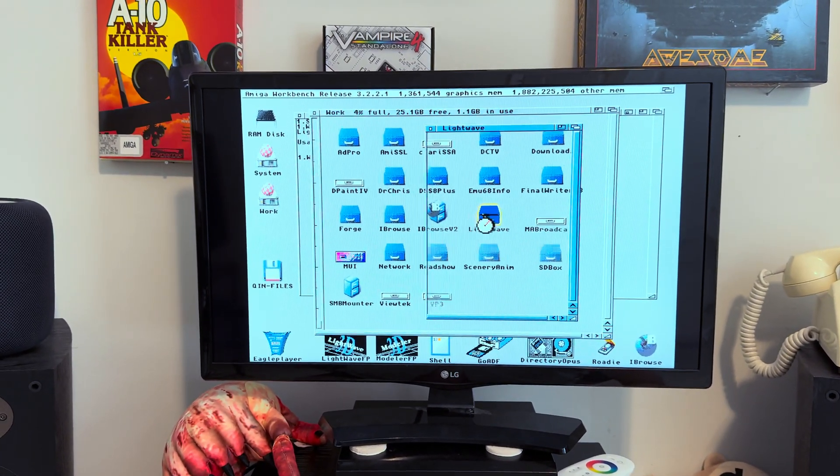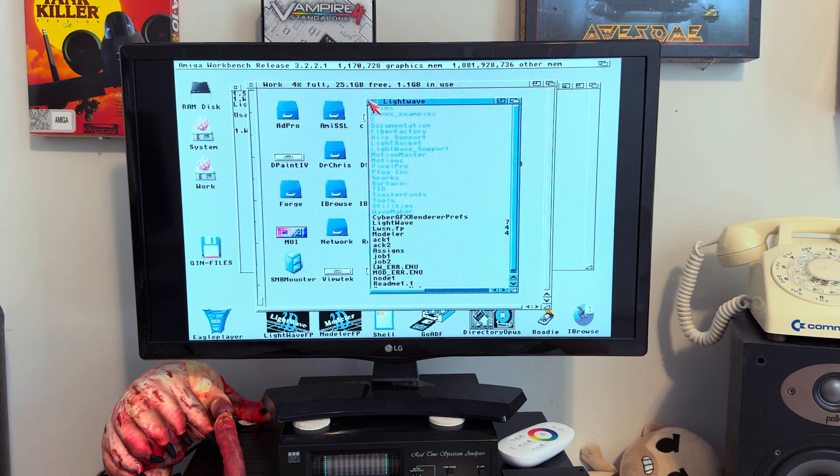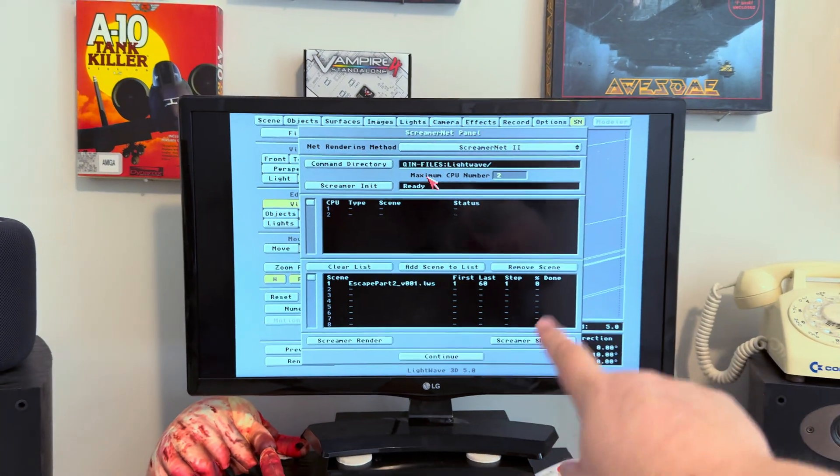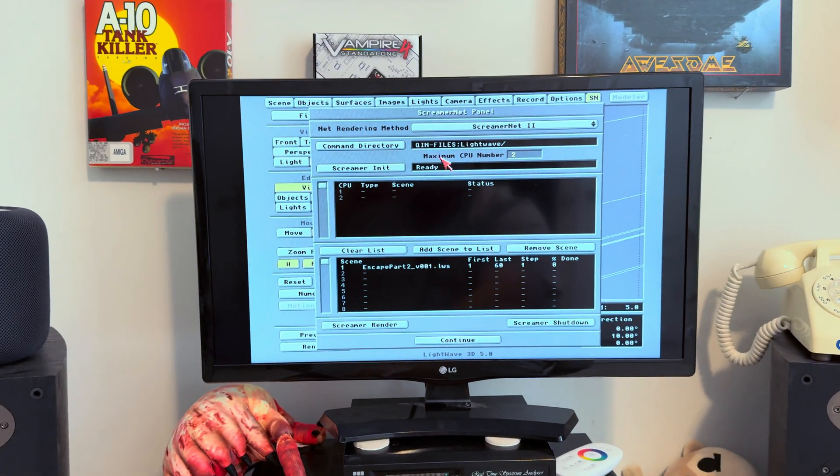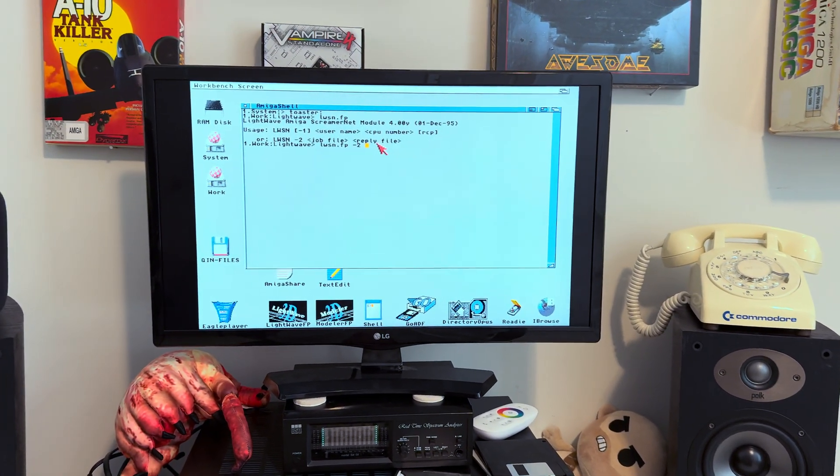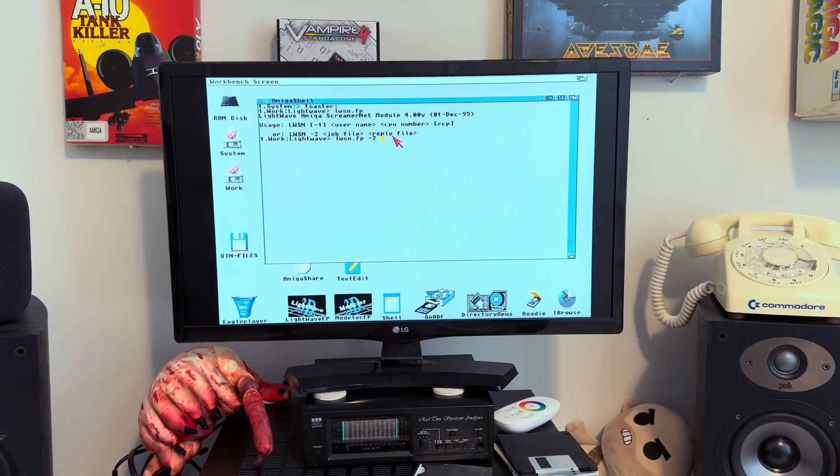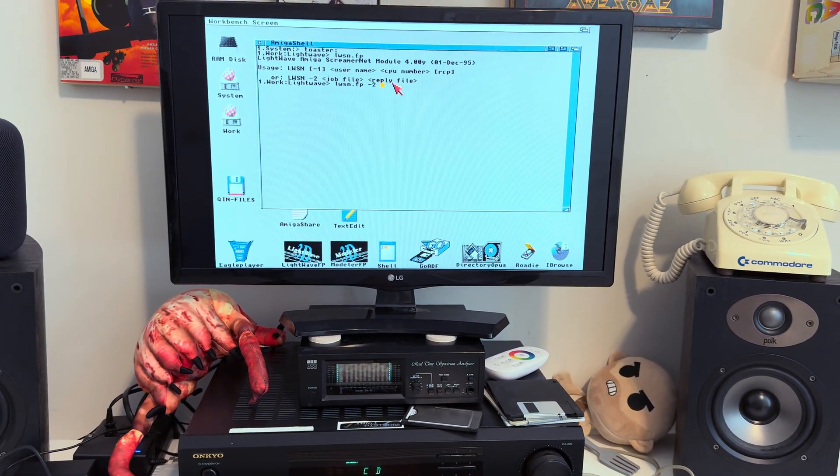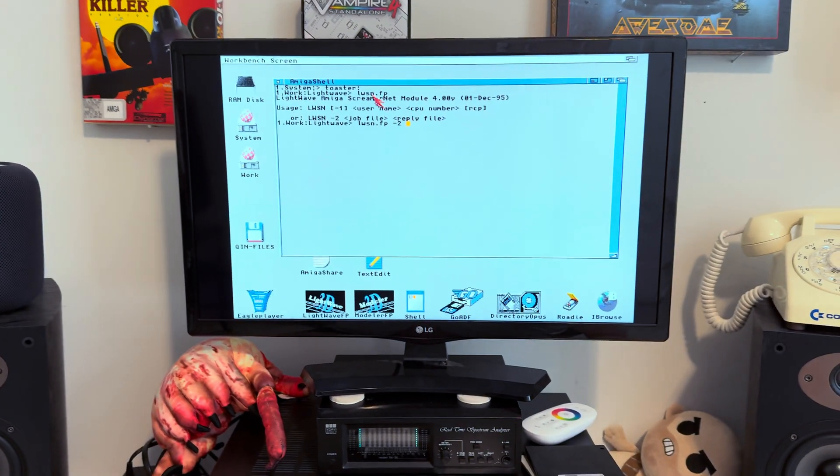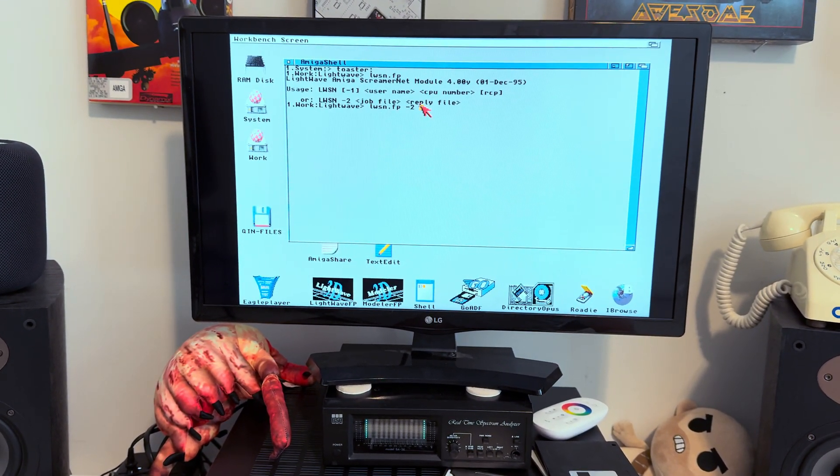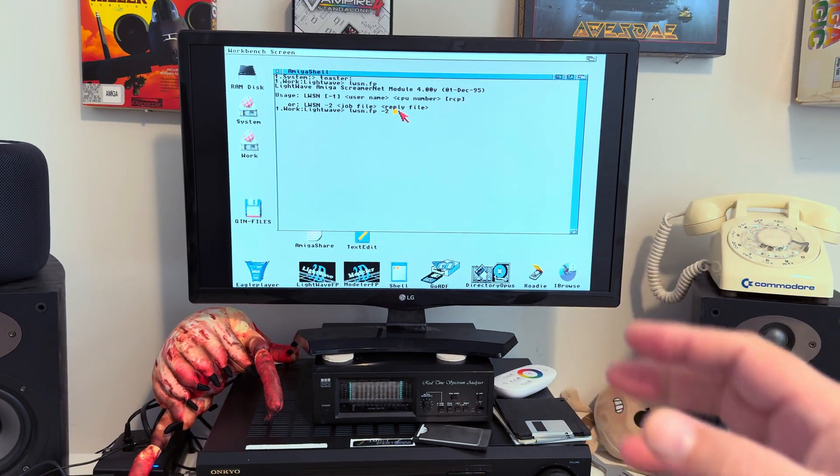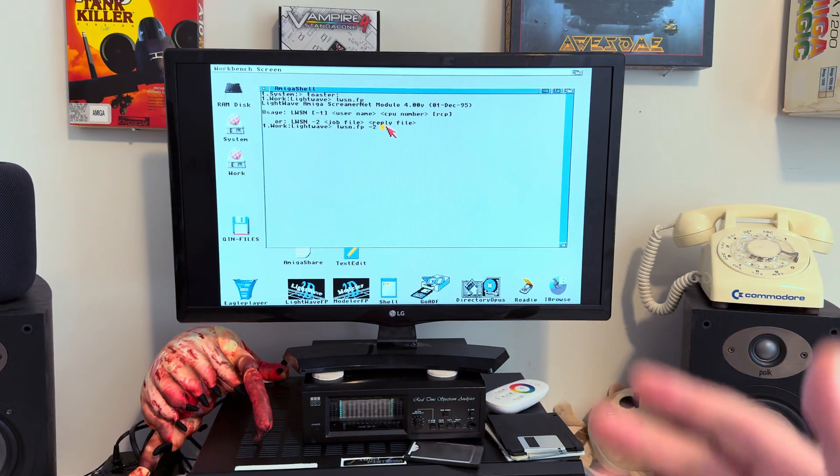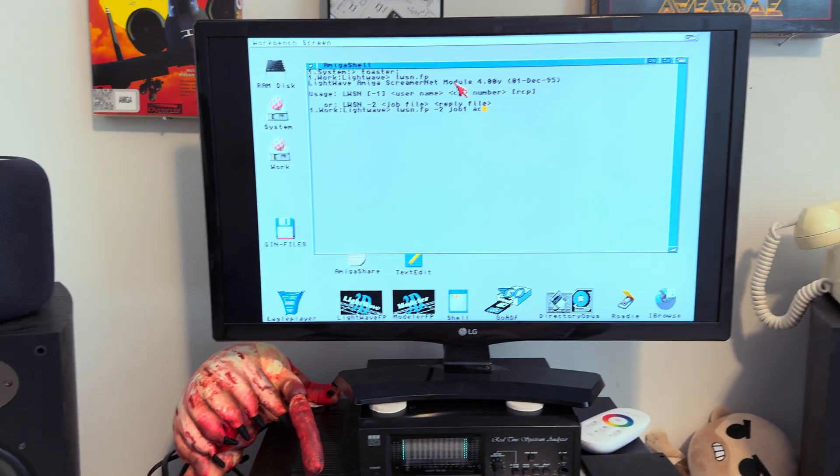If you look in there, you're going to see an act one and a job one. Those are the little text files or empty files that you can create. Those are the control files the Screamer software is going to use. It's going to read and write to those to update itself with what these render nodes are doing. I called that job one and act one because I'm going to have more than one render node. You need to have a version of those files for every render node. In this case, we have the 3000 and the 1200, so I need a job one, act one, and I need a job two, act two. Why is it called act? Because it's the acknowledgement file, the reply file.